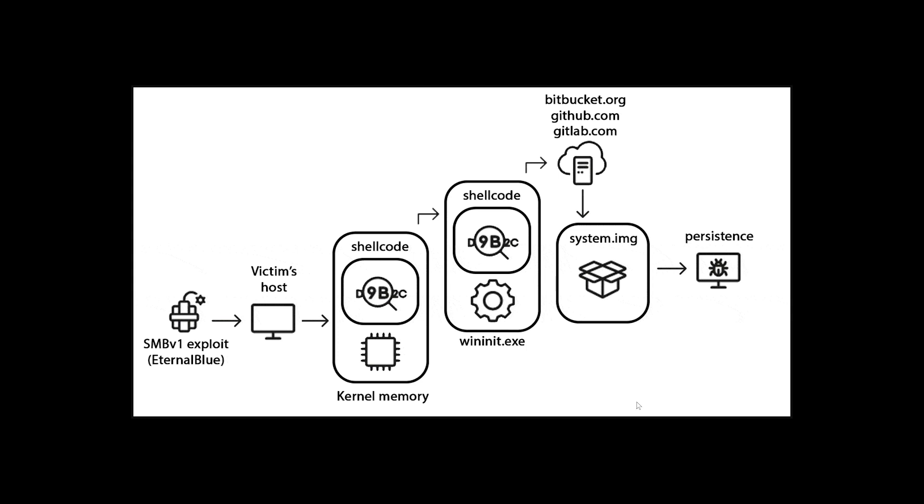And this shows you that for years and years and years, this existed and no one knew about it. So this is pretty interesting. Its main focus was mostly to do cryptocurrency with Monero mining. It has a Monero mining module. And it's camouflaged as chrome.exe process.